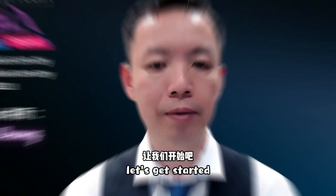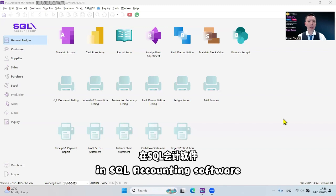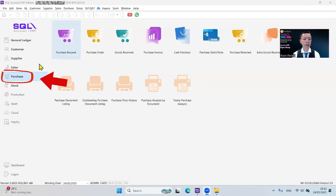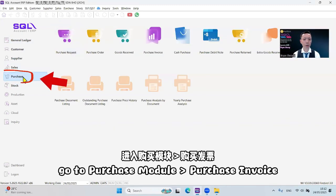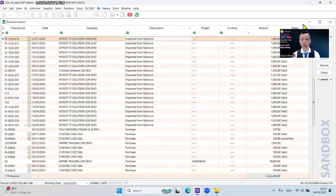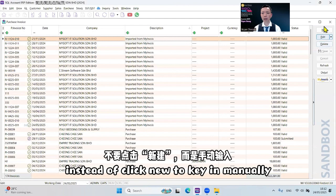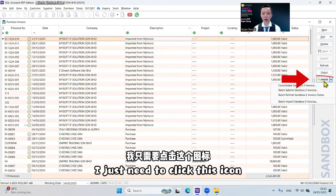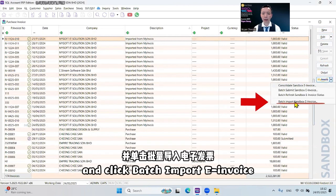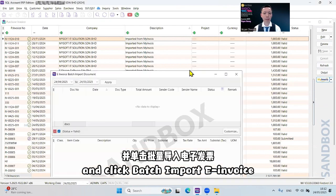Let's get started. In SQL accounting software, go to purchase module, purchase invoice. Instead of clicking new to key in manually, I just need to click this icon and click batch import e-invoices.